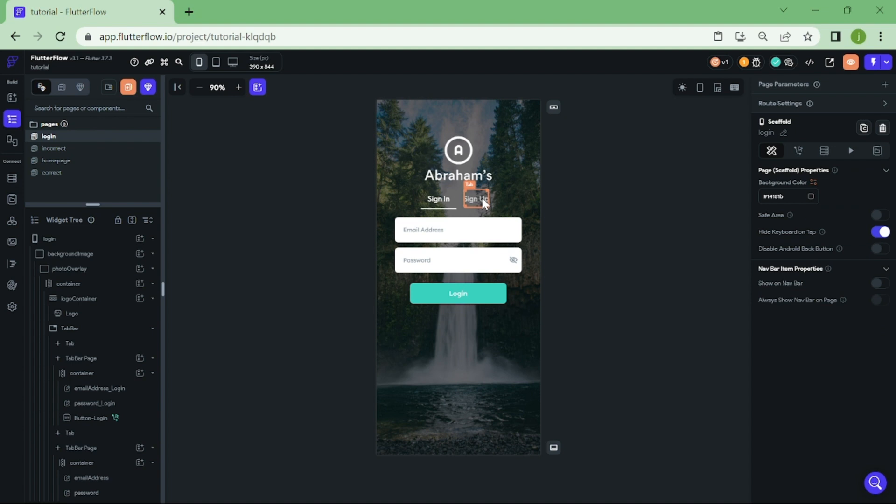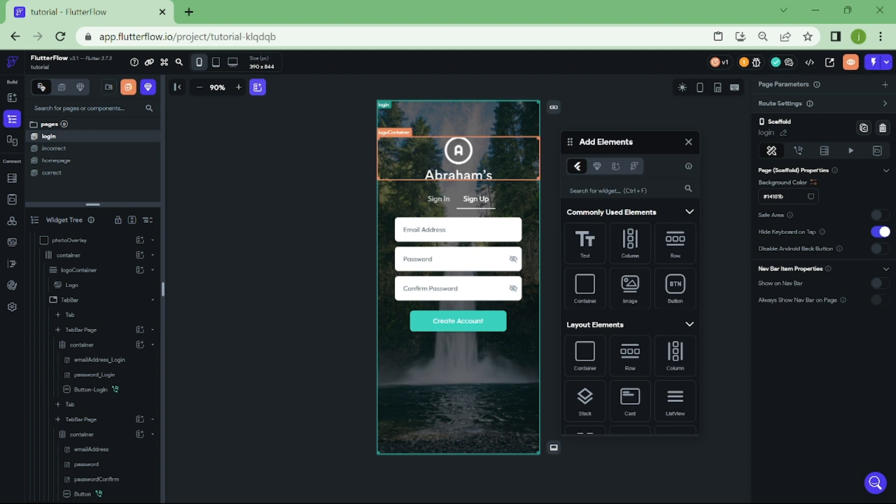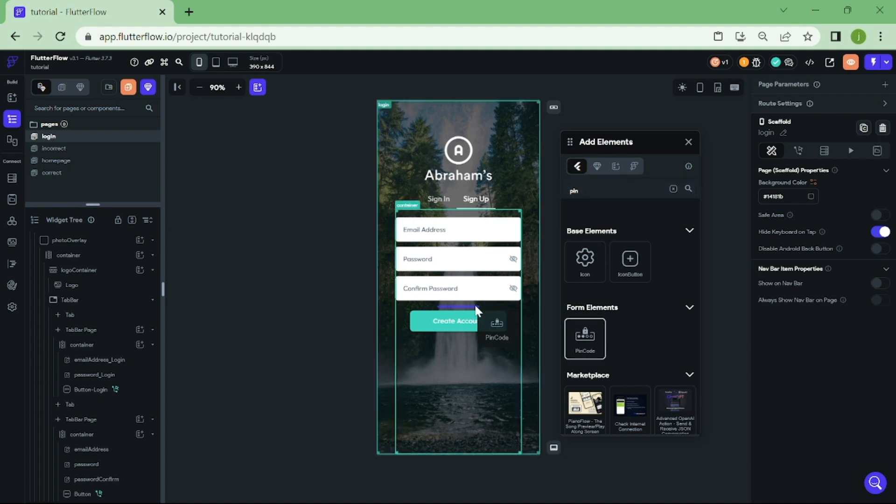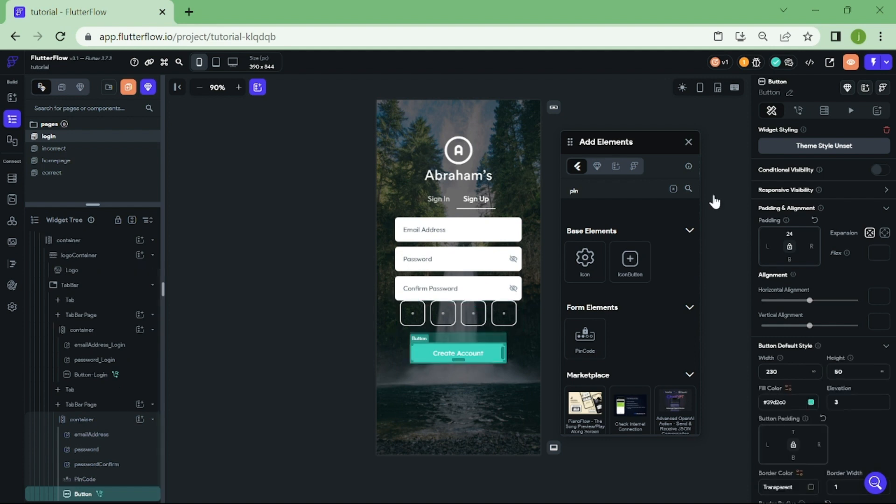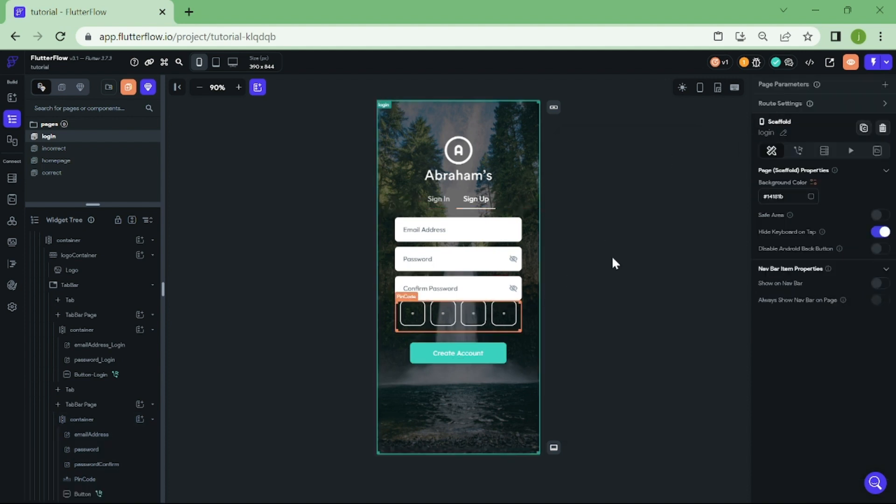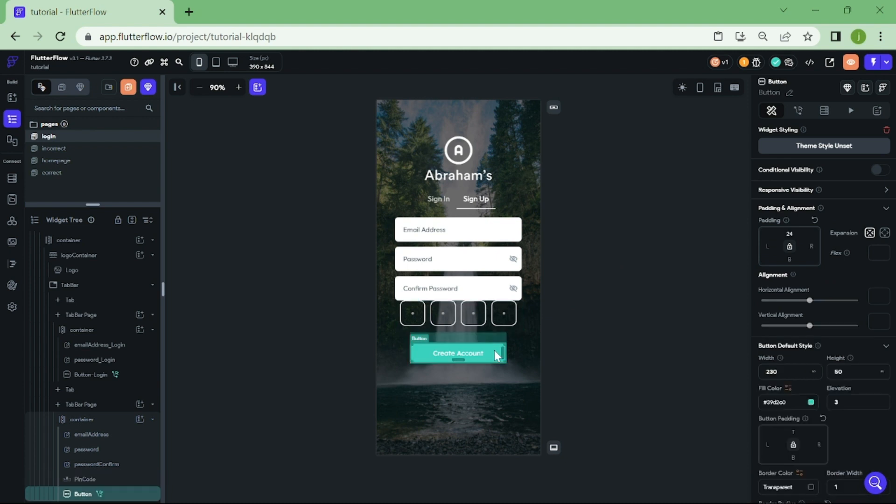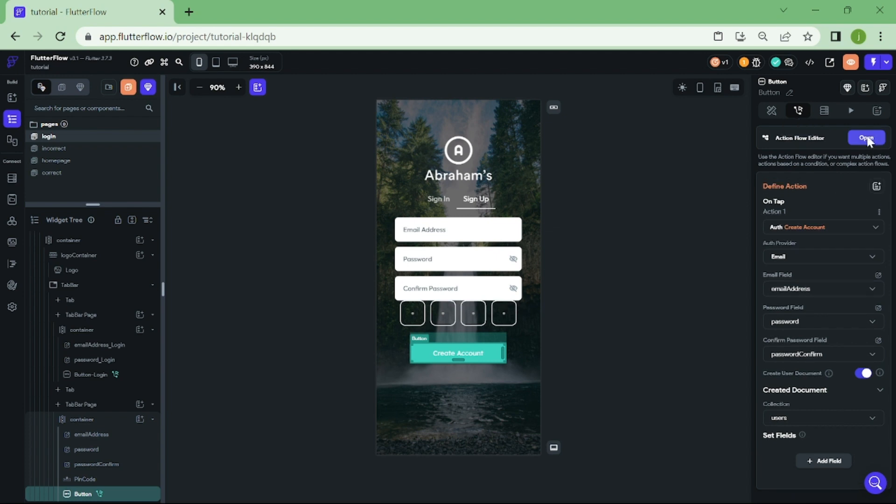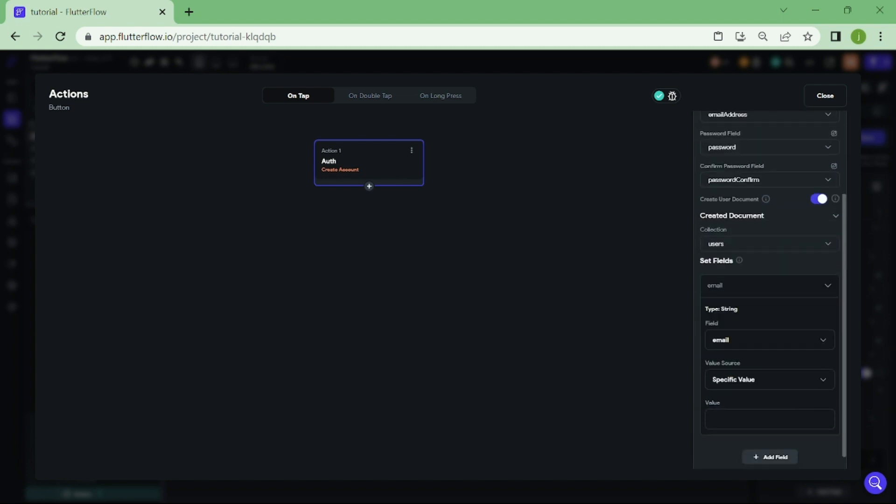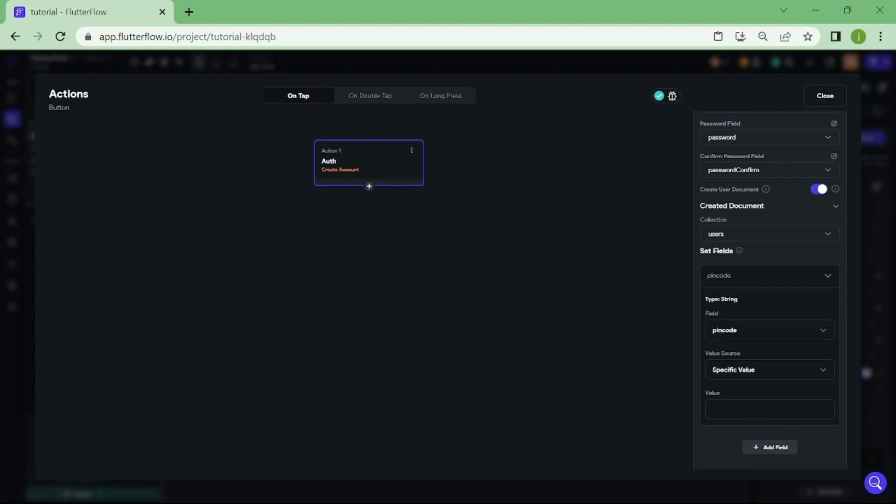We are going to add Pincode field into our signup process. Click this button and go to navigation center. In here, we can see all the logic when creating an account. We are going to add in here our Pincode. Click on add field and switch this to Pincode. For the value source, we want to pick from variable and select our Pincode widget.